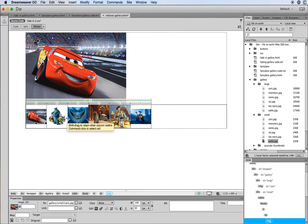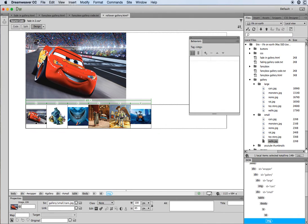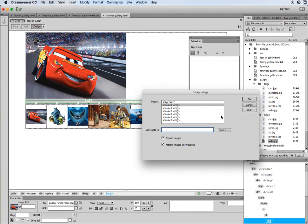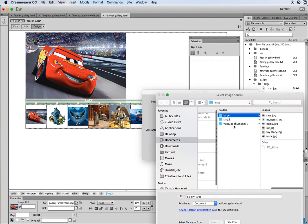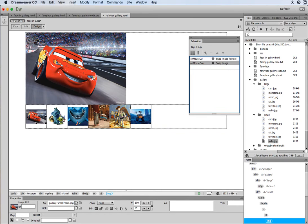The next thing is to get the thumbnails so that when you hover over them the larger image is replaced with a bigger version. To do that you need to make sure the Behaviors panel is open — go to the Window menu, come down to Behaviors. With my thumbnail selected I go to the plus button and choose a Swap Image behavior. The key thing here: you must always choose the larger image which we named 'cars'. Then browse and find the larger version of that thumbnail — I selected the cars thumbnail so I pick the larger cars version — then click OK.